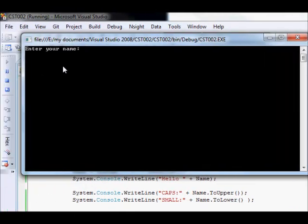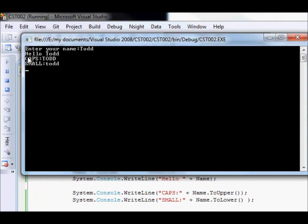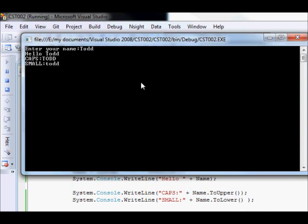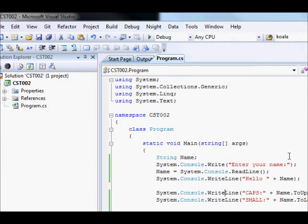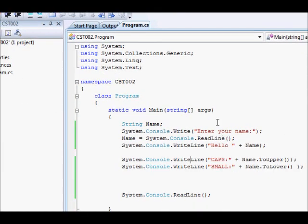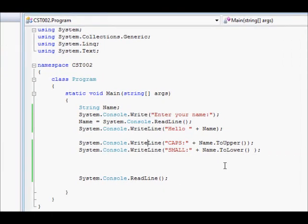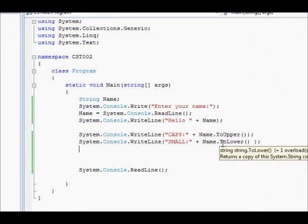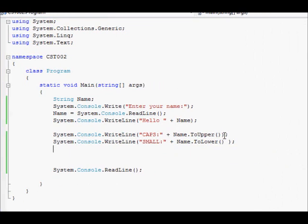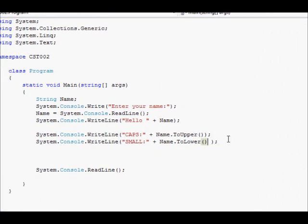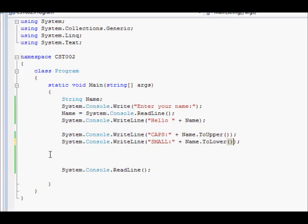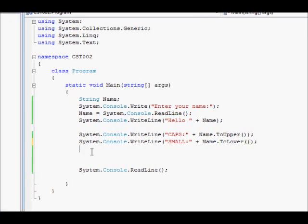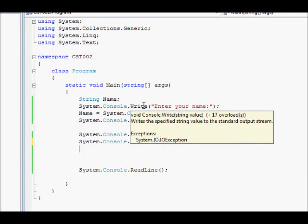So I am going to say Todd. You can see the caps one, they are converting every character to capital. And small will convert each letter into a small letter. So very easy, very straightforward. It's not a big deal.